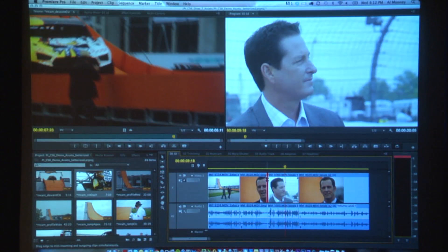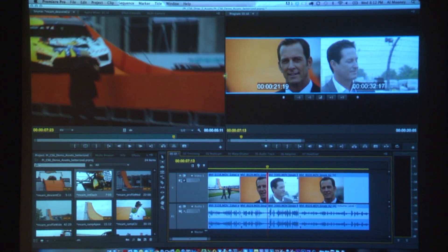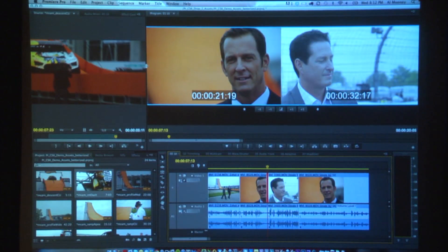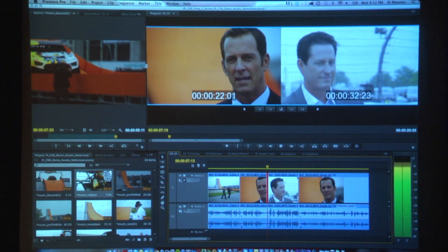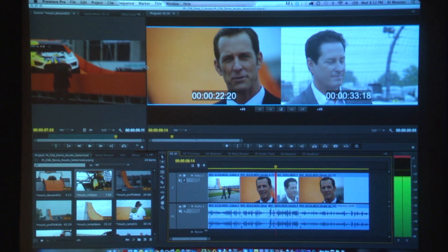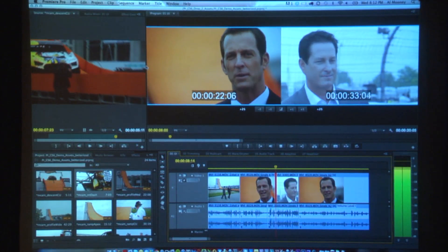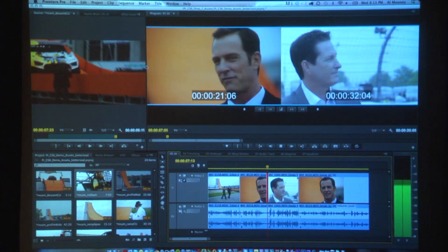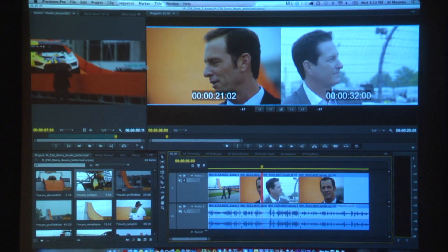Then I'm simply going to double click on my edit point. Double clicking on my edit point puts my program monitor into trim mode. From in here I can JKL — I can hold the K key and move around. Basically I'm able to go forwards and backwards to make my decision. I'm going to have an L cut today. So that's the tip of the trimming iceberg.